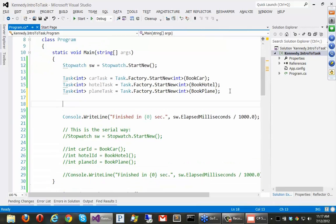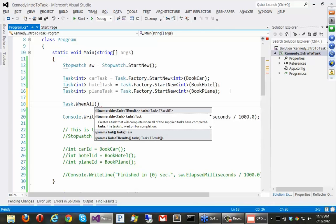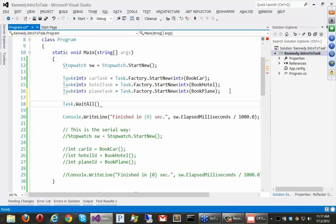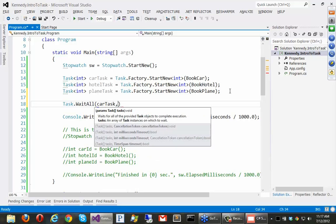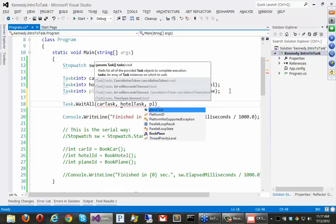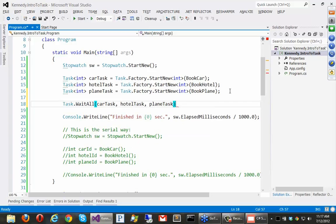Okay? So there's two ways we can wait. We could say task.waitAll. Not win any. Win all. But wait all. Win all is the new version. We say car task, hotel task, plane task. And just like that. Okay?